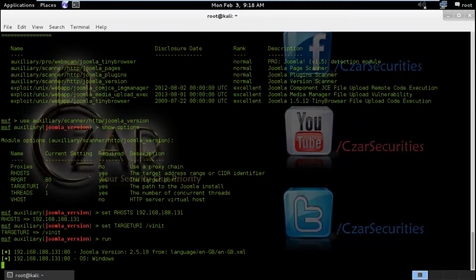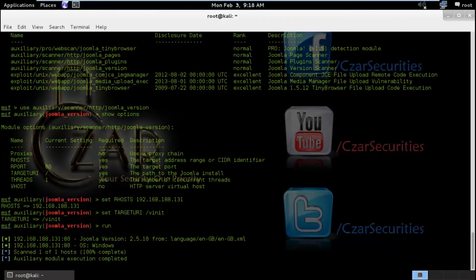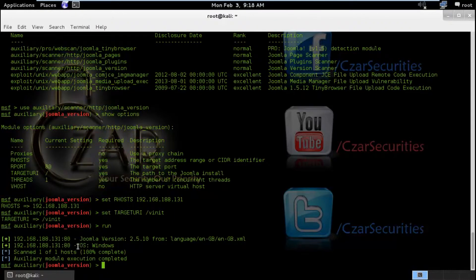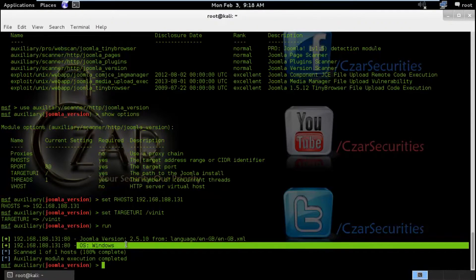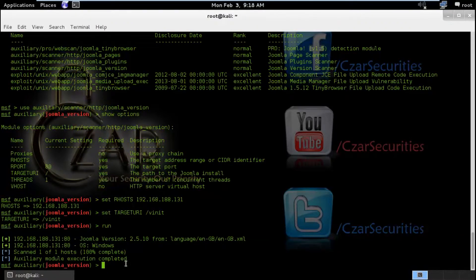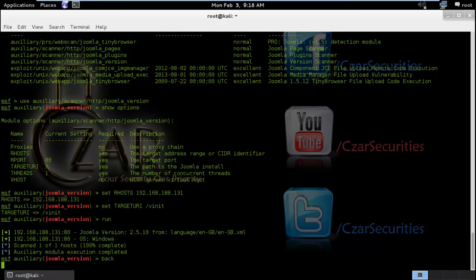And the last thing I am going to do is run it. So we got Joomla version of 2.5.10 and the language is English as you can see. And the OS which it is running on is Windows. So I am going to hit back.